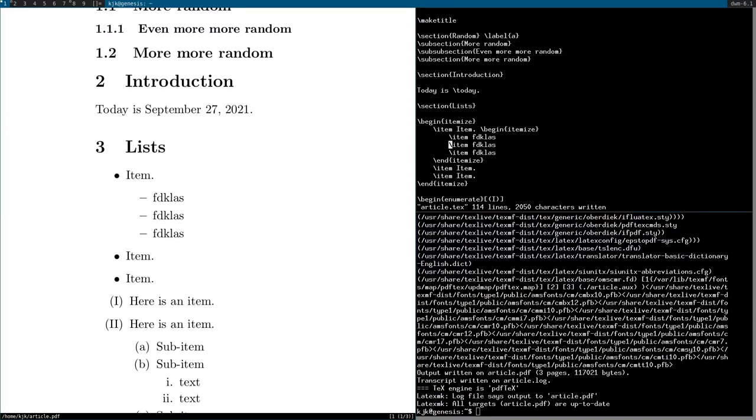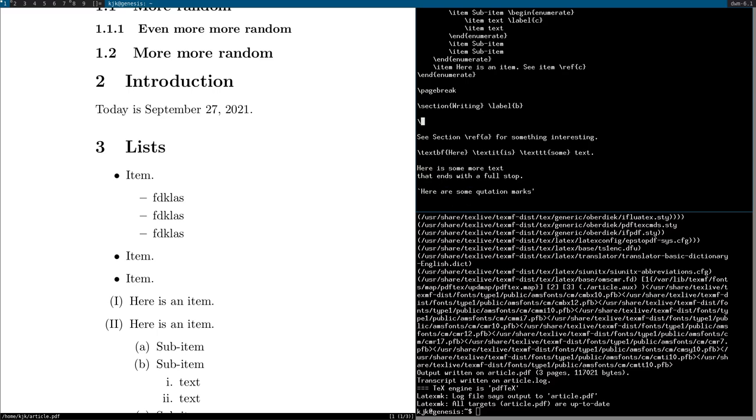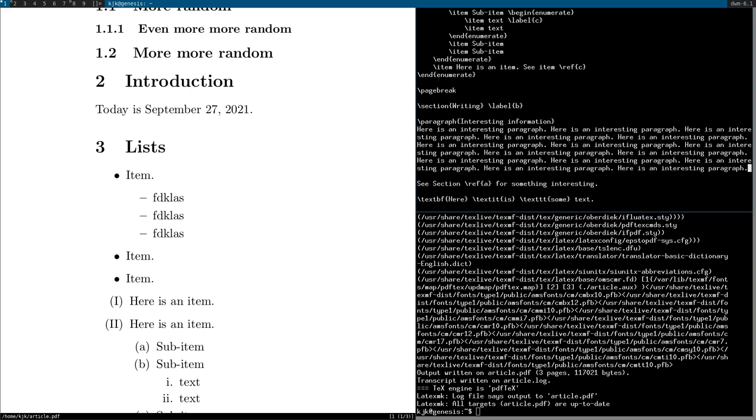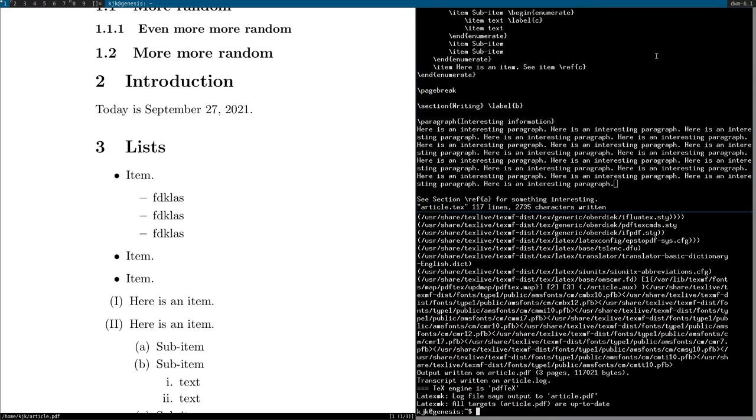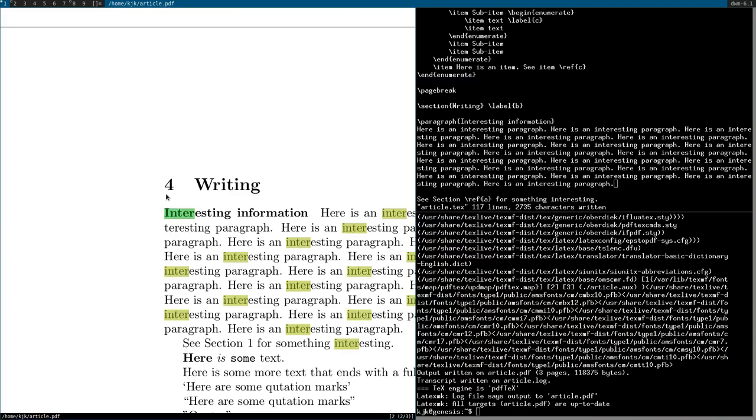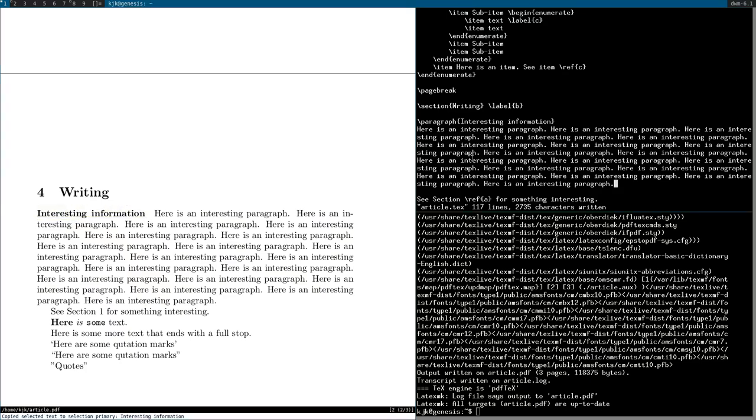And I also meant to mention paragraphs. So you can say paragraph, interesting information. Here is an interesting paragraph. Let's copy that so it looks like a paragraph. And then yeah, it will just prefix this with the bold and the name of it.